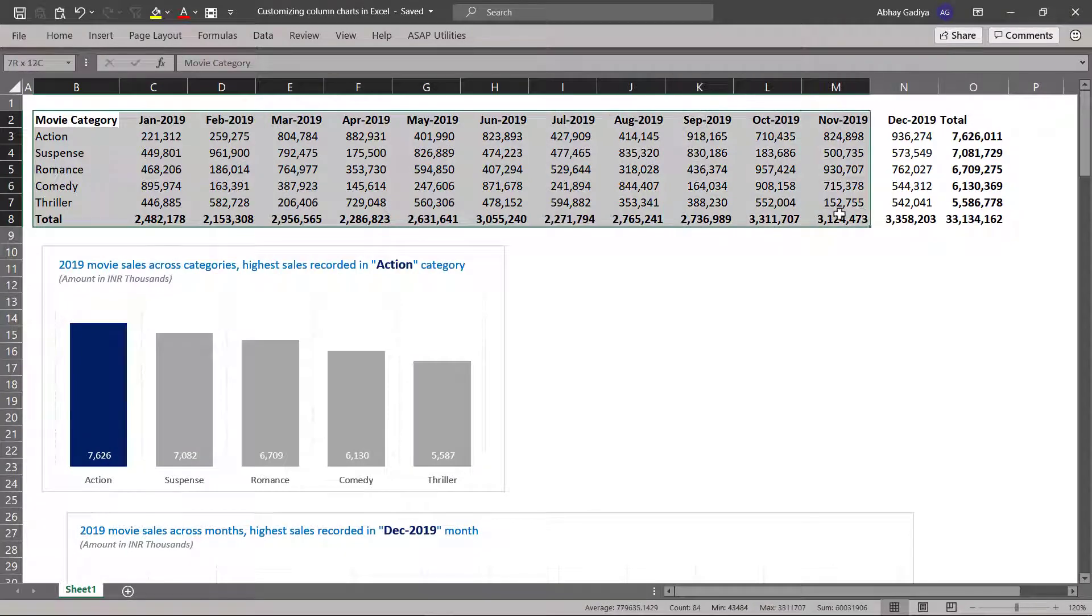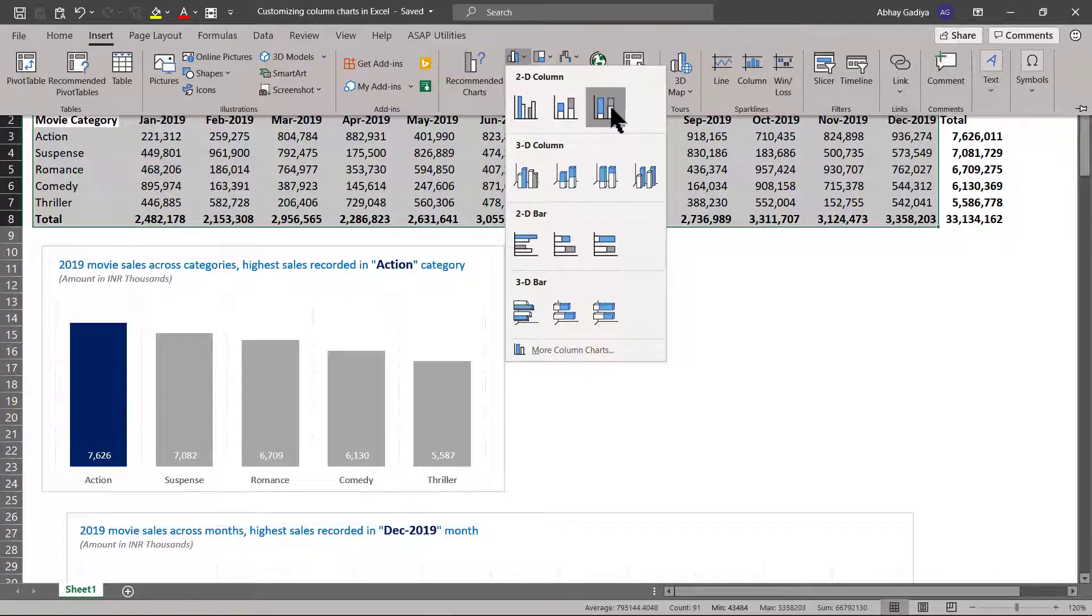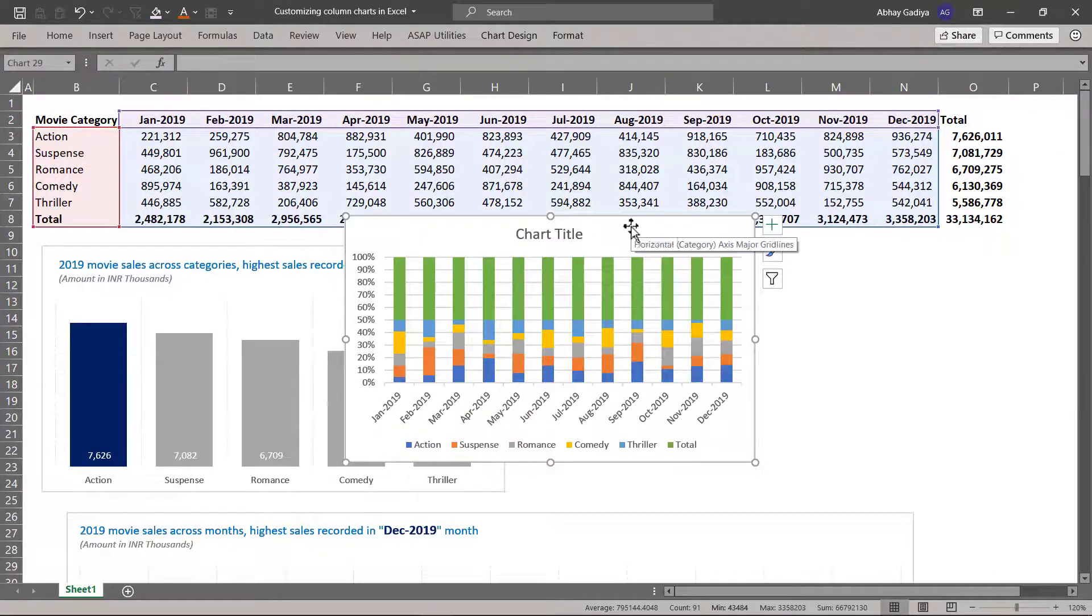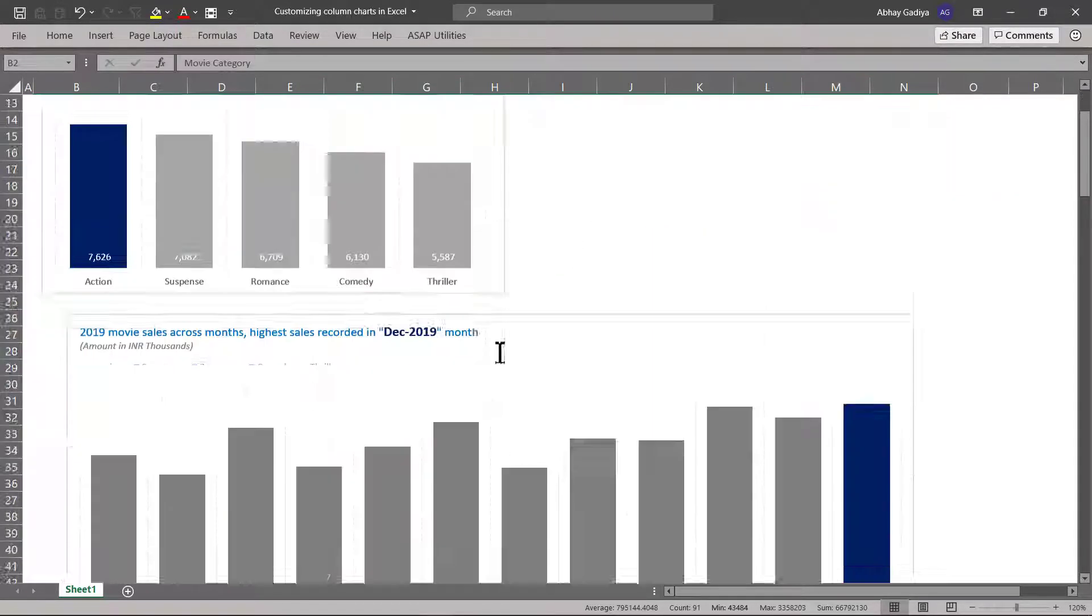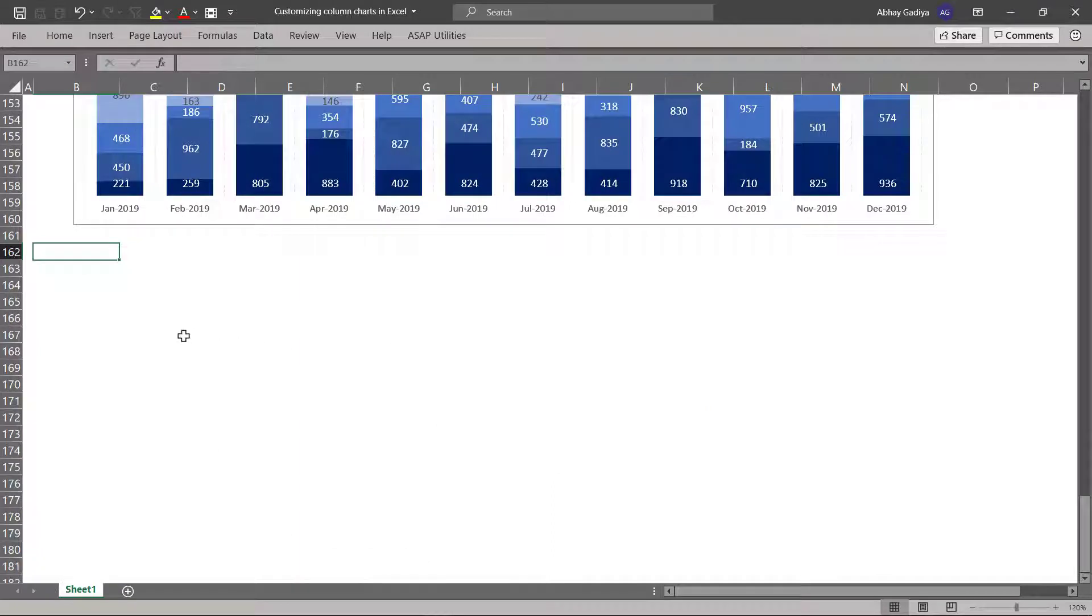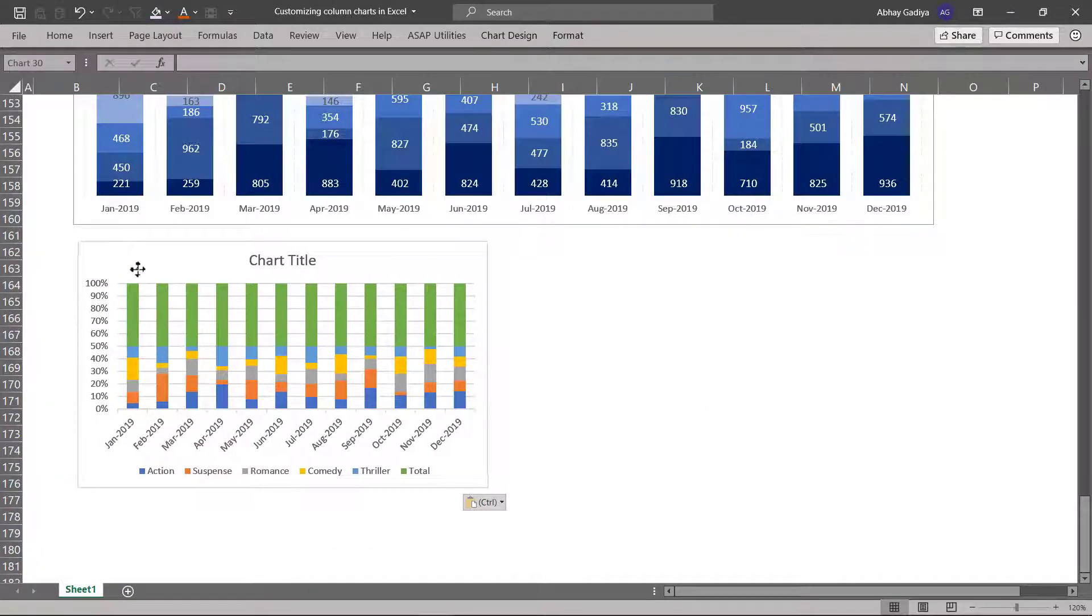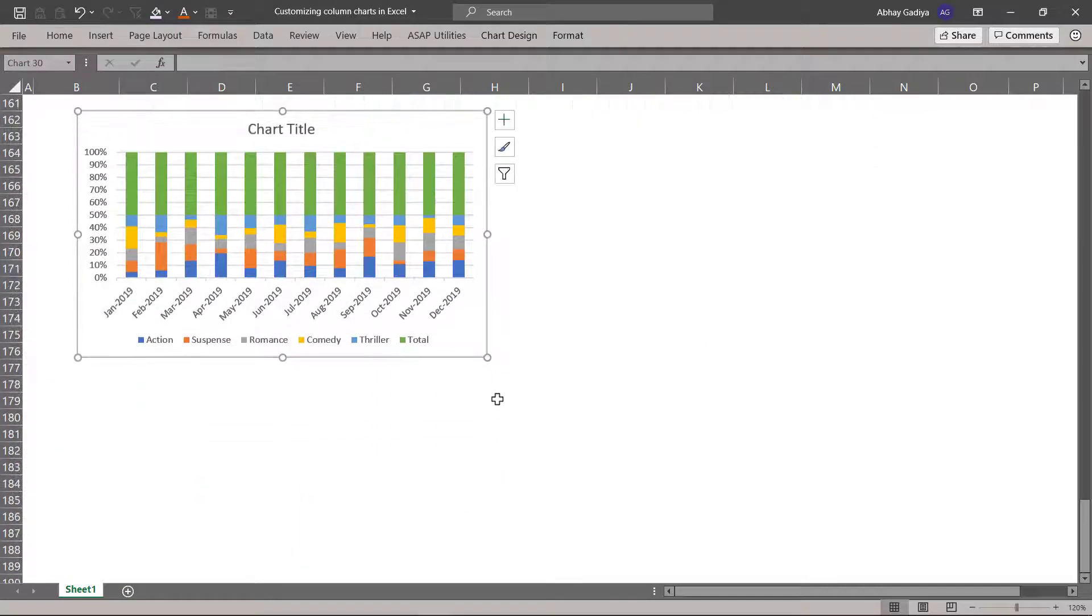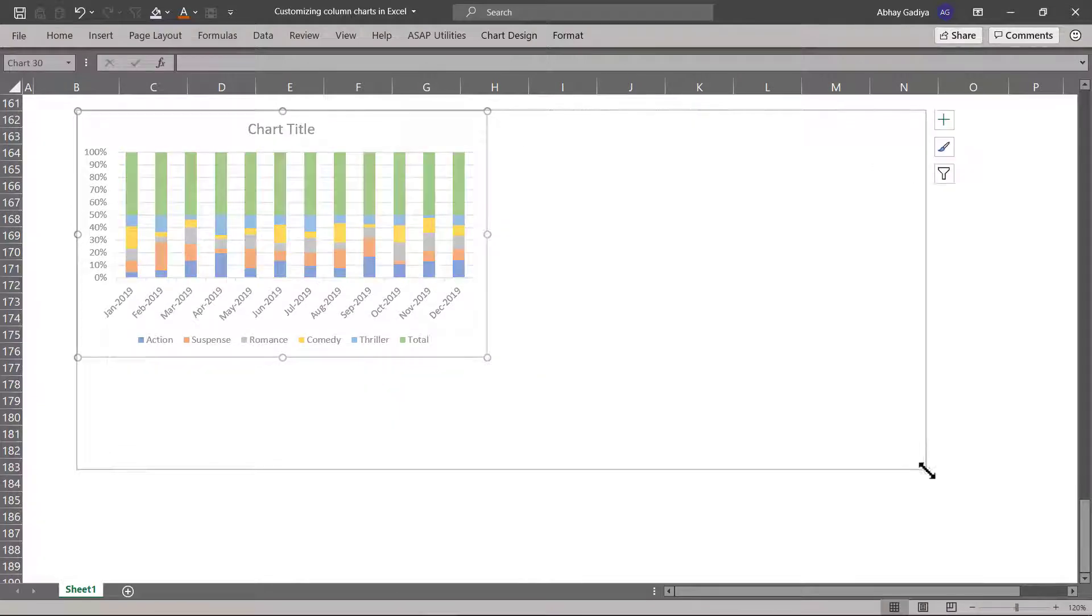Let us select this entire data set including the total row, go to insert, go to this stacked column chart. Let me cut paste this at the bottom and paste it over here. Now let us increase the column width and height for this one.